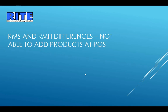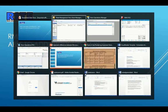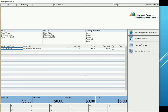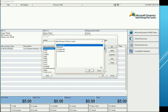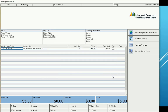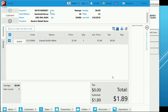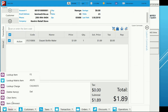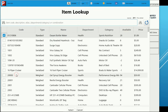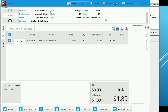Another difference worth mentioning: not being able to add products at point-of-sale. In RMS point-of-sale, depending on employee permissions, you could create a new item right from the point-of-sale screen. That option is not presently available in Retail Management Hero. You can look up items, but there is no option for creating a new item at the POS.